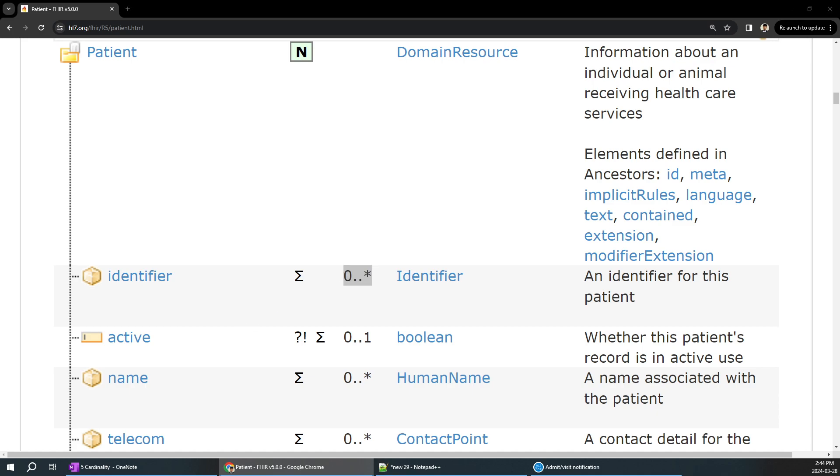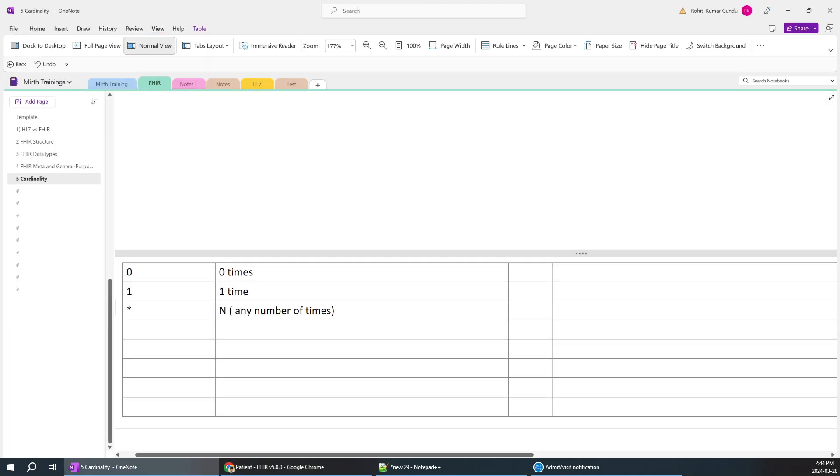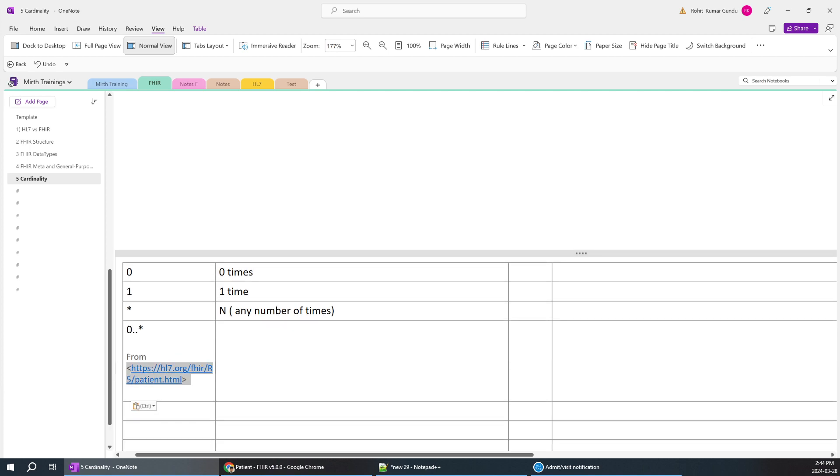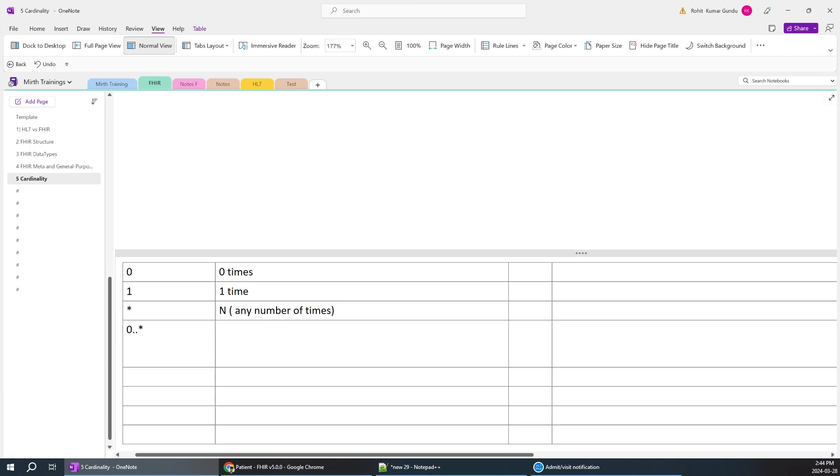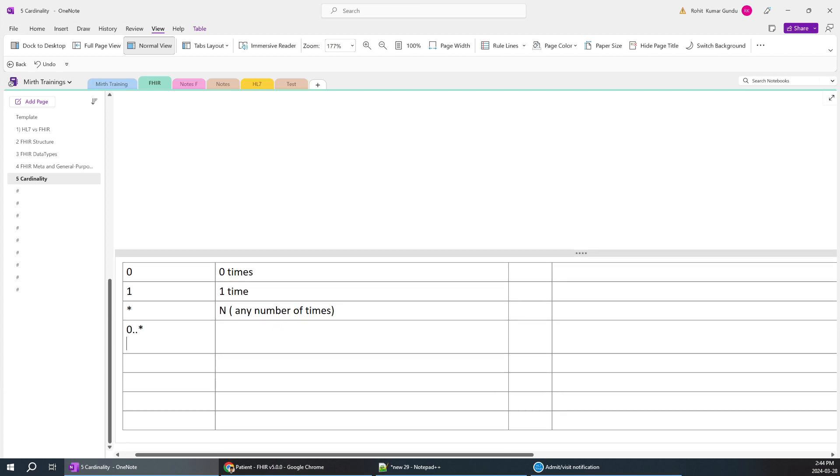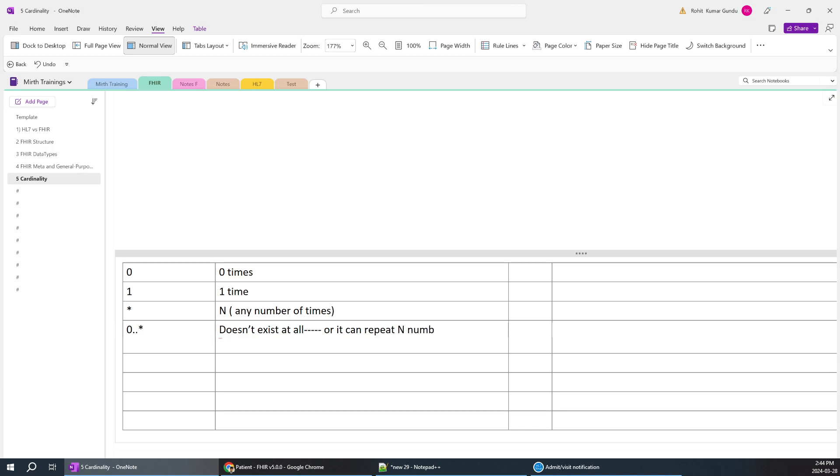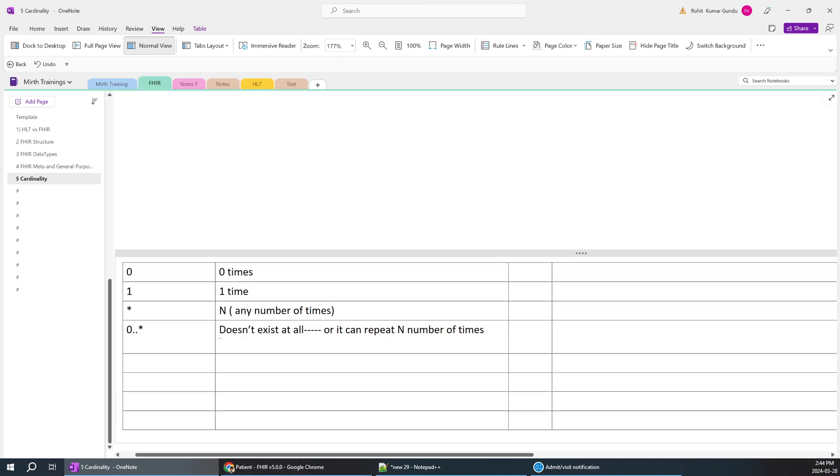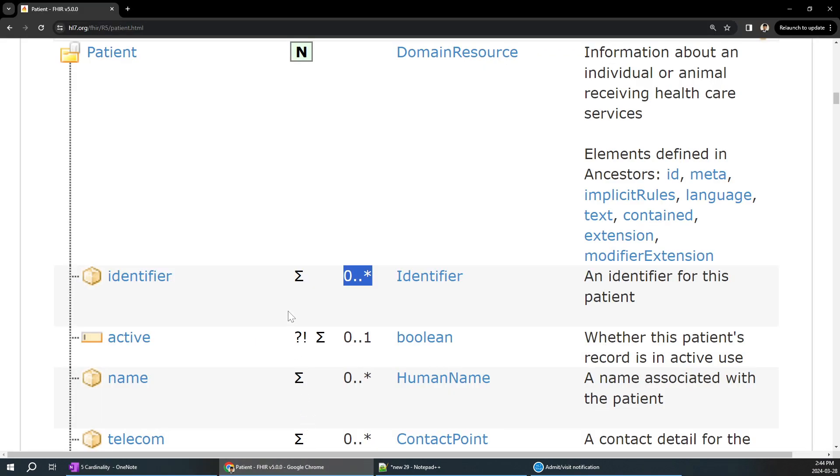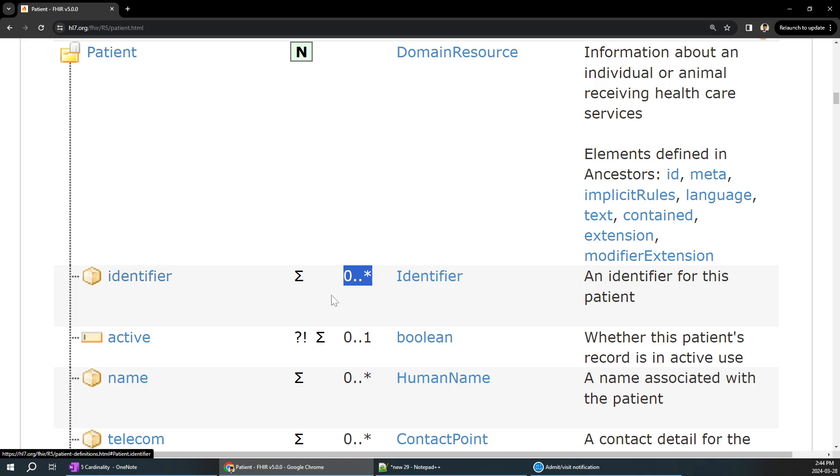For 0 to star, it can not repeat at all, it doesn't exist at all, it can be an empty value, or it can repeat n number of times. That's common. Why are they giving the cardinality as 0 or 1? Maybe it is not required, it's not mandatory. You can consider it as optional if it is 0 to star.